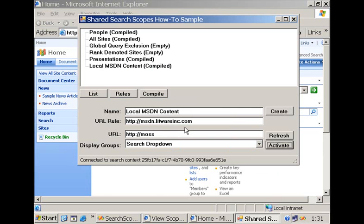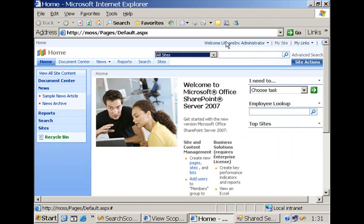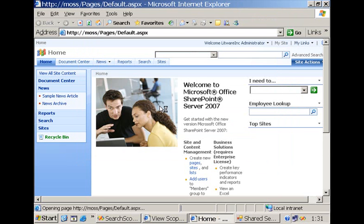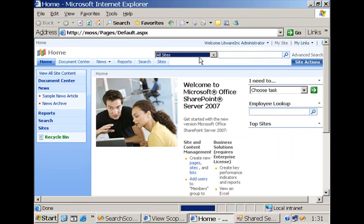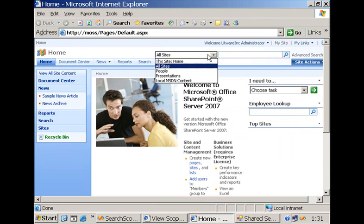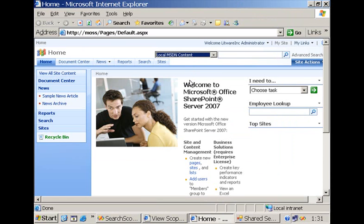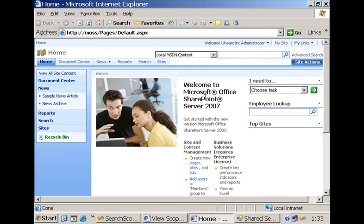As a result, if we refresh our collaboration portal, what you will see is that the local MSDN content is now available. And we can use it to filter our search results. With that, we finished our how-to. I hope you enjoyed it and see you next time.